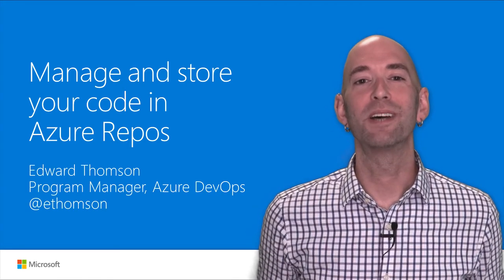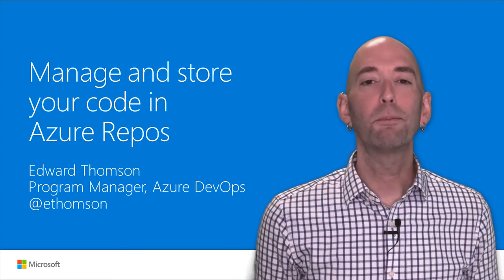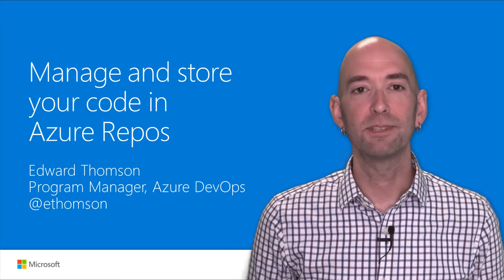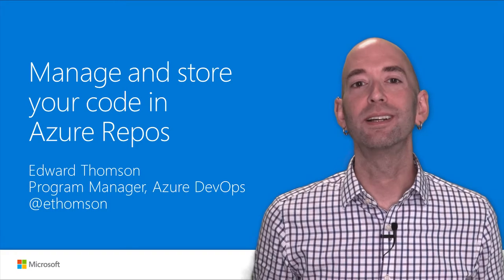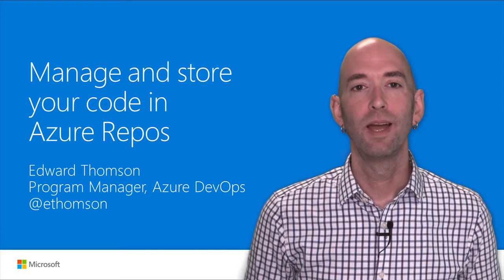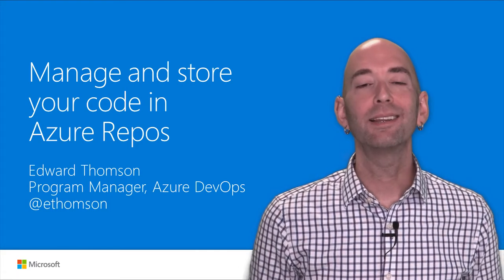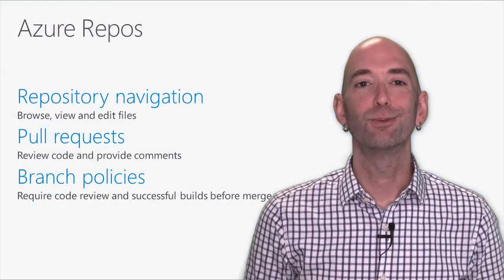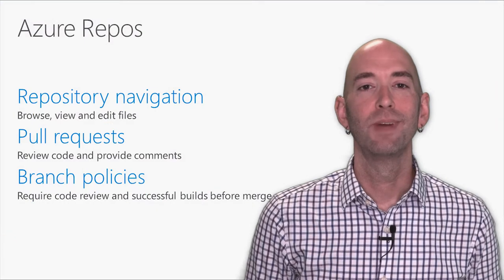Hi, my name is Edward Thompson. I'm a program manager for Azure DevOps, and I focus on Git and version control. Today, I'd like to introduce you to Azure Repos.